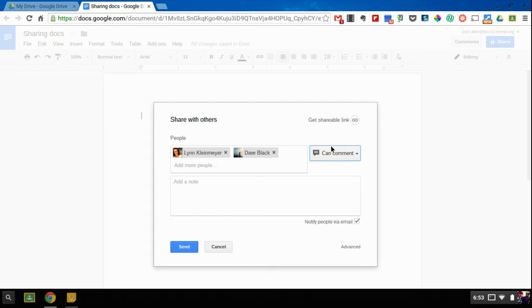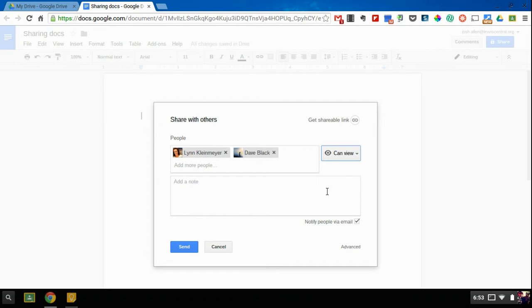Anyone can comment, so they can just highlight areas and leave a comment on those. And the last one is just being able to view, so they can only look at it. They can't add anything to it.